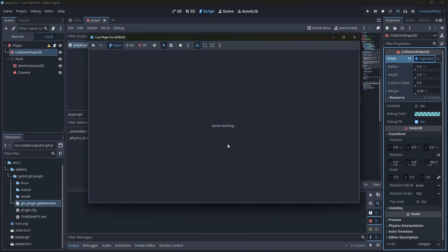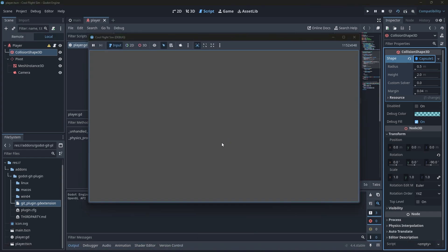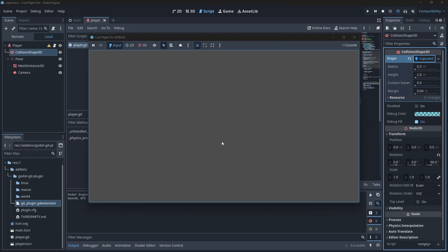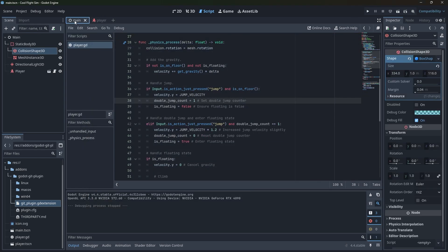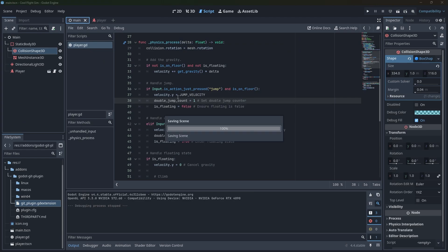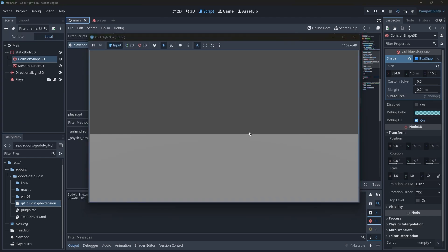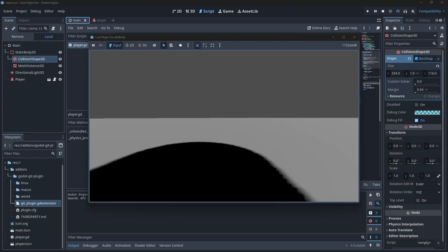I should have recorded yesterday because it turns out — and I should have known this — when the internet's off we can still program all we want, as long as we know what to do and don't have to look anything up.